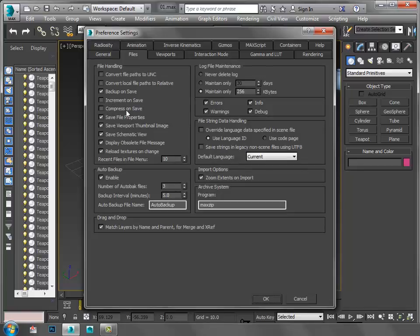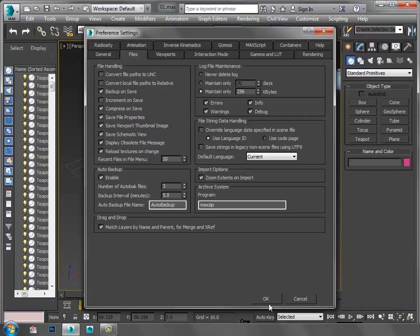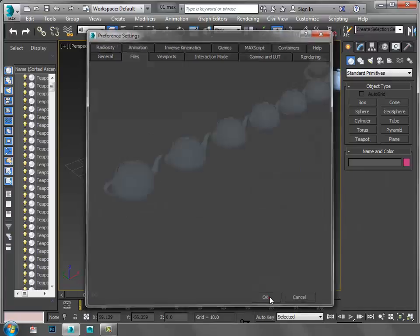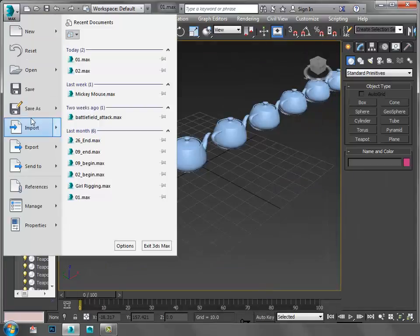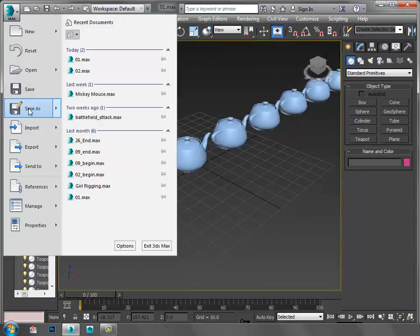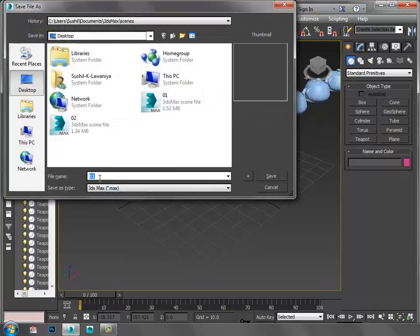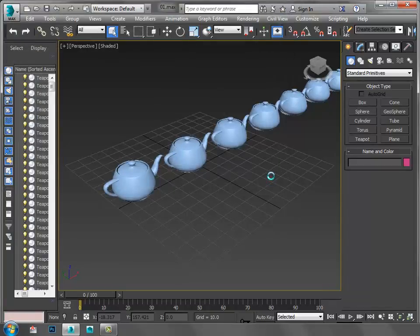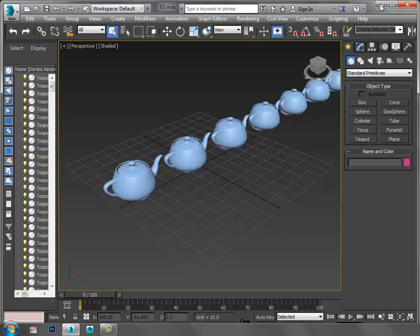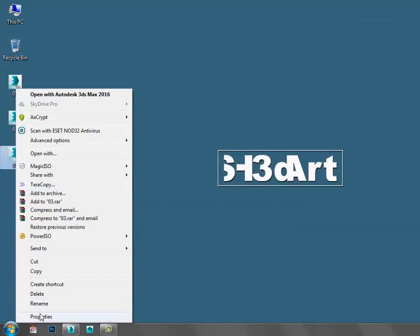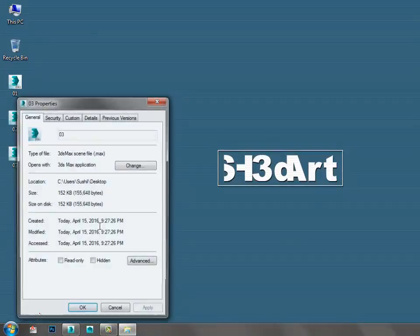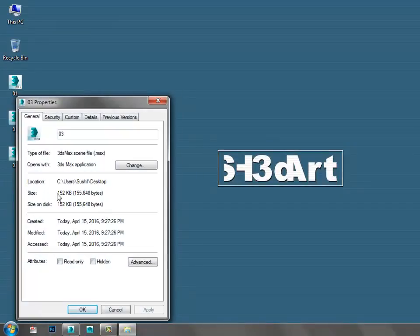It's Compress on Save. I just check this option, then save this file as 03.